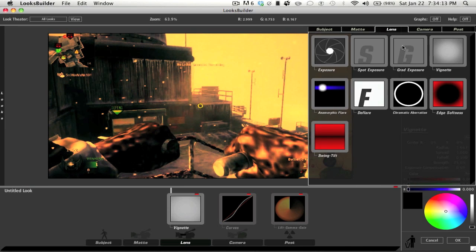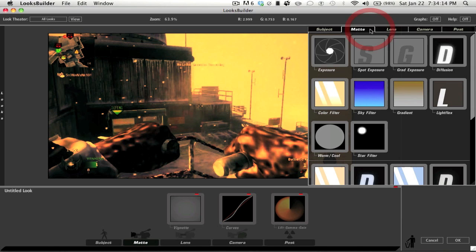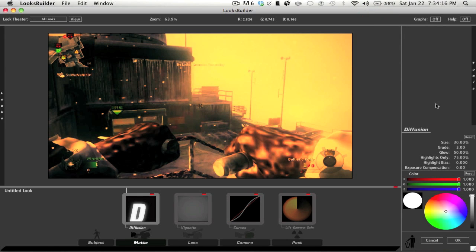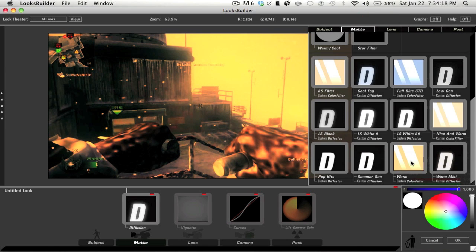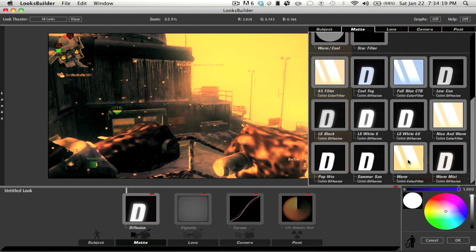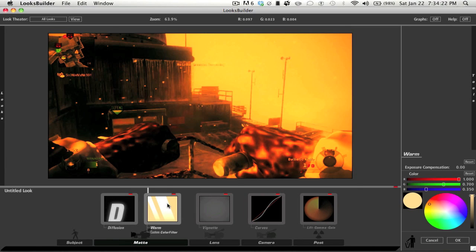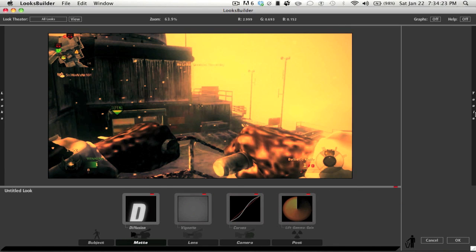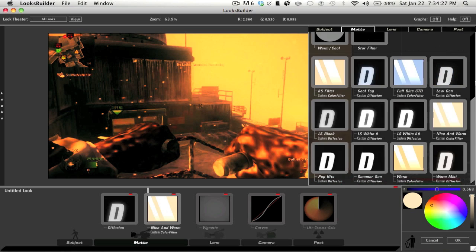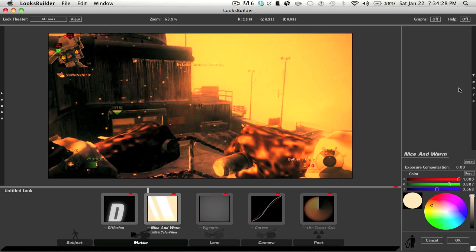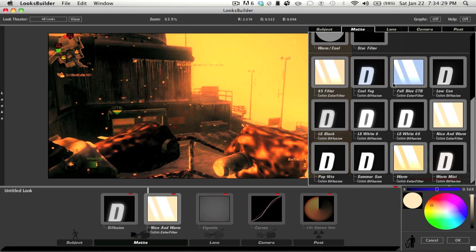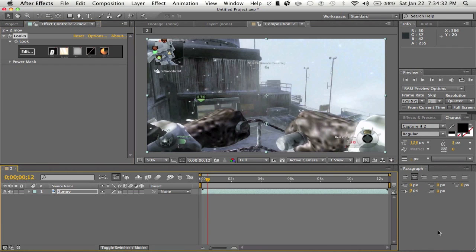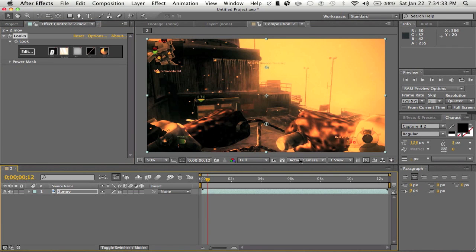Now I'm gonna go over here to Matte, I'm gonna add a Diffuse, then we'll go back to Matte and I'm just gonna add a warm color. Well no, the warm doesn't look right, let's try Nice and Warm. Okay, looks better. So now as you see we have our clip all color corrected. I'm just gonna click OK.